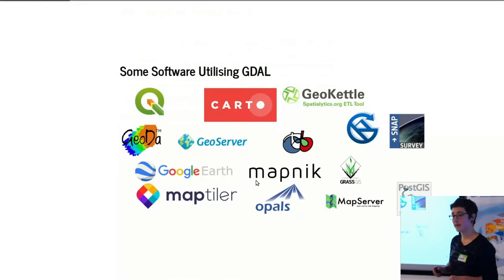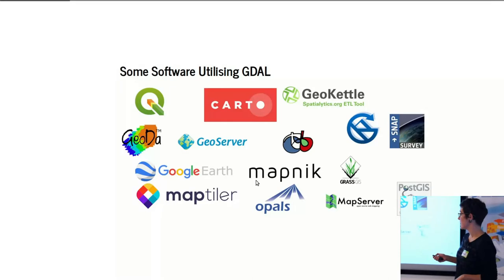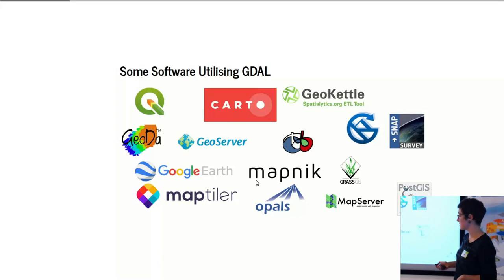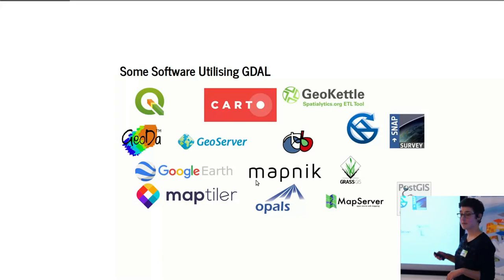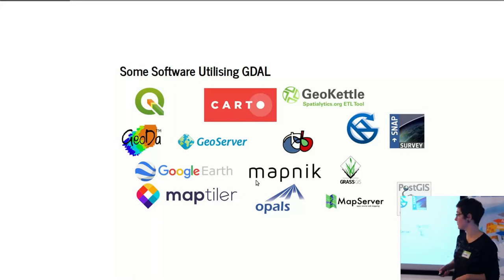So some of the software that utilizes GDAL—there's a lot of open source software that does: QGIS, CartoDB, GeoKettle, OrfeoToolbox, SAGA GIS, GRASS GIS, PostGIS. There are tons of software that use GDAL to deal with all the geospatial data that they handle and work with.